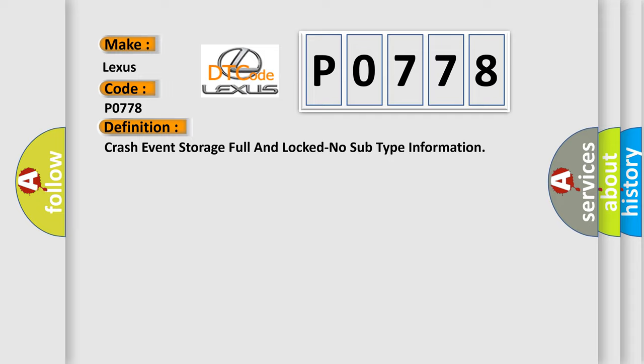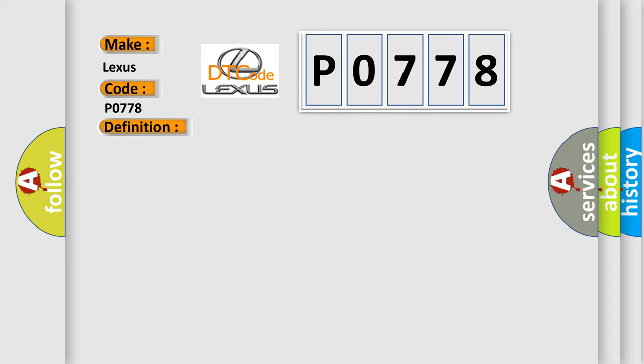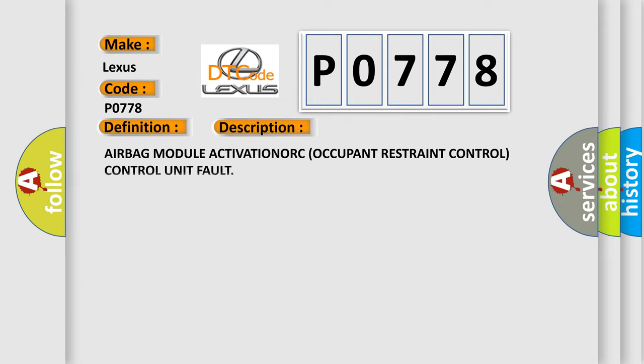And now this is a short description of this DTC code: Airbag module activation ORC Occupant Restraint Control Control Unit Fault.